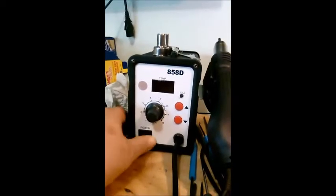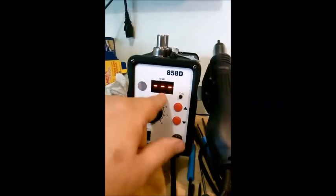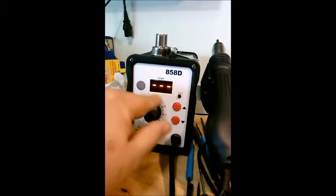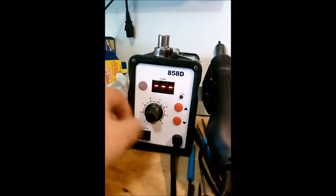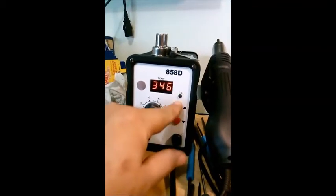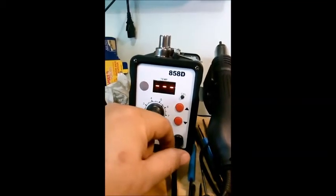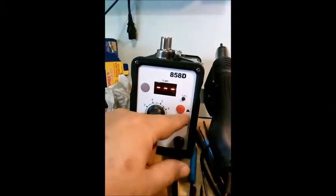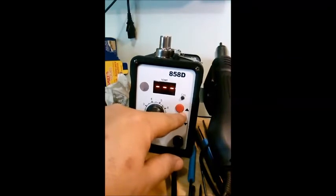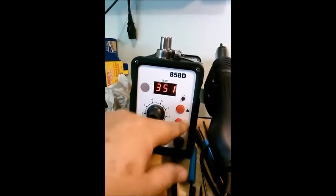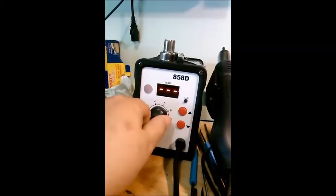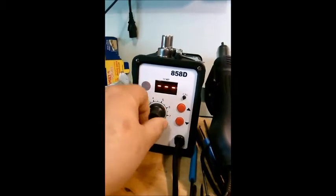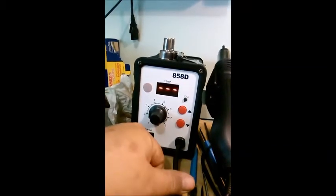So basically you turn this bad boy on. I have it set for 350 degrees. It's got to be Fahrenheit because you can adjust it in one degree increments, and 272 is about the hottest you go in Celsius with any board. So 350 would burn it up in Celsius, so it must be Fahrenheit since it's the U.S. version.